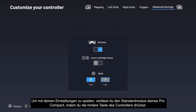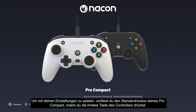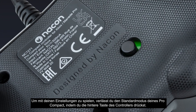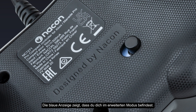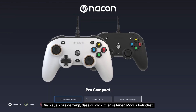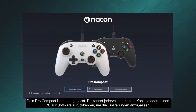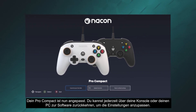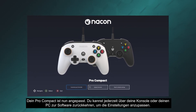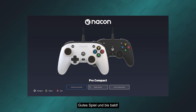To play with your settings, exit standard mode on your Pro Compact by pressing the controller's rear button. The blue indicator shows you are in advanced mode. Your Pro Compact is now customized. You can return to the software at any time from your console or PC to adjust your settings. Happy gaming and see you next time!